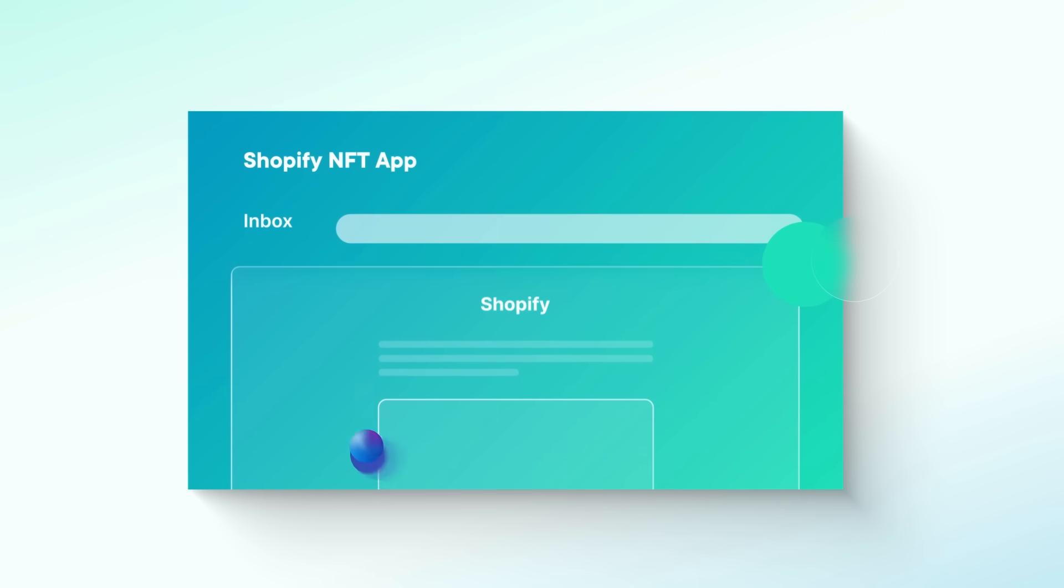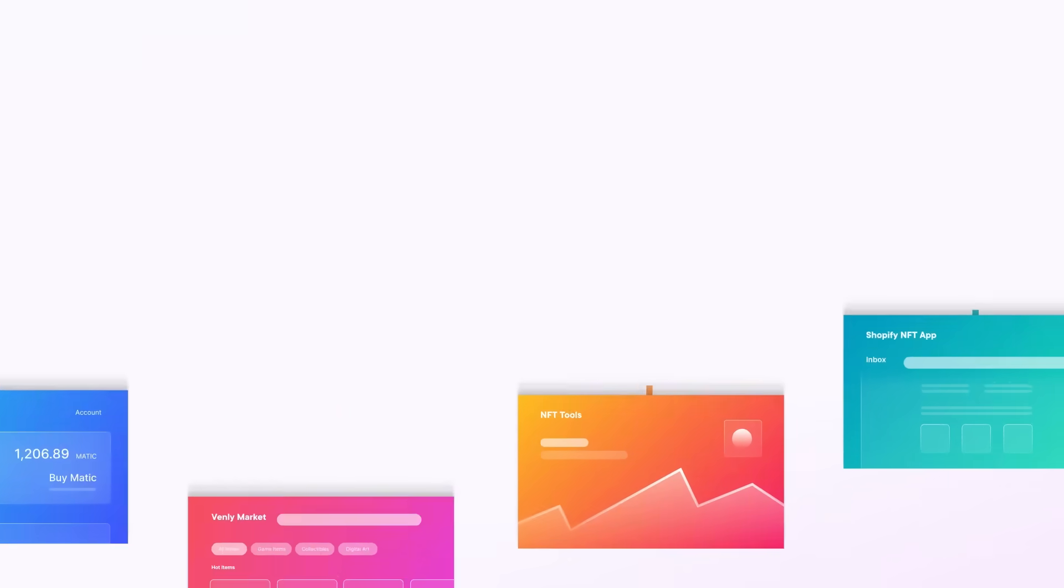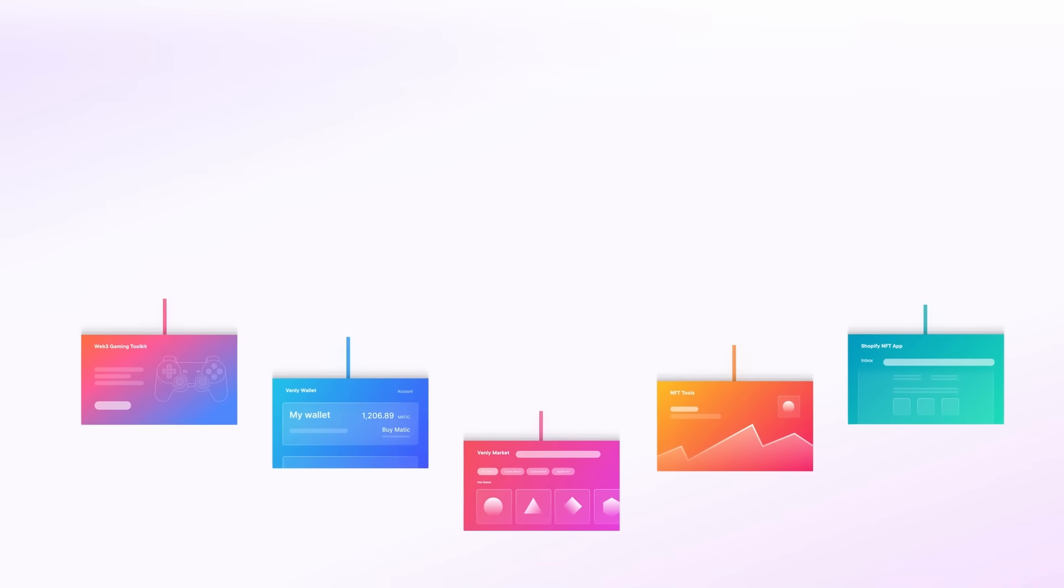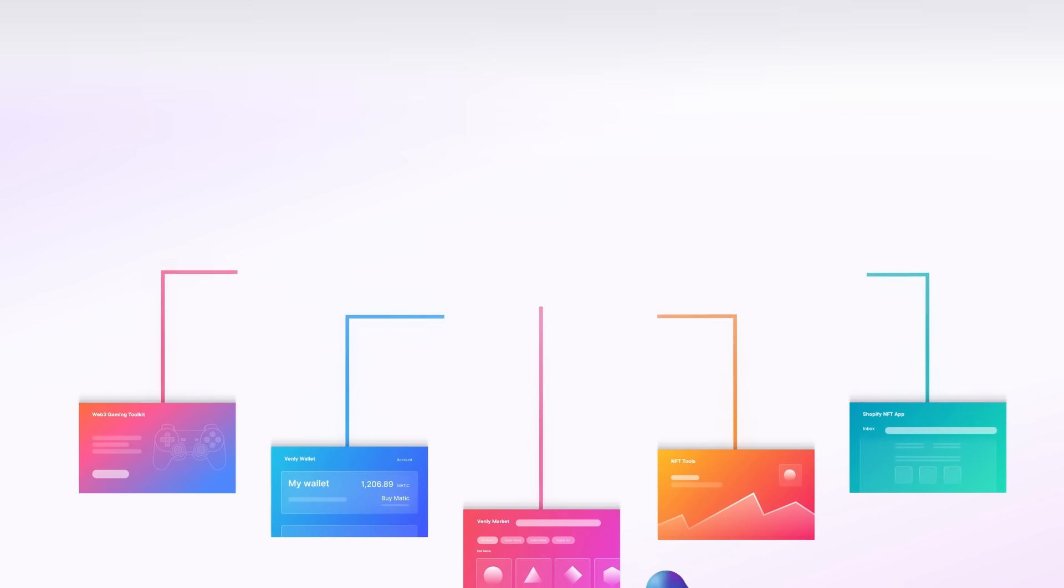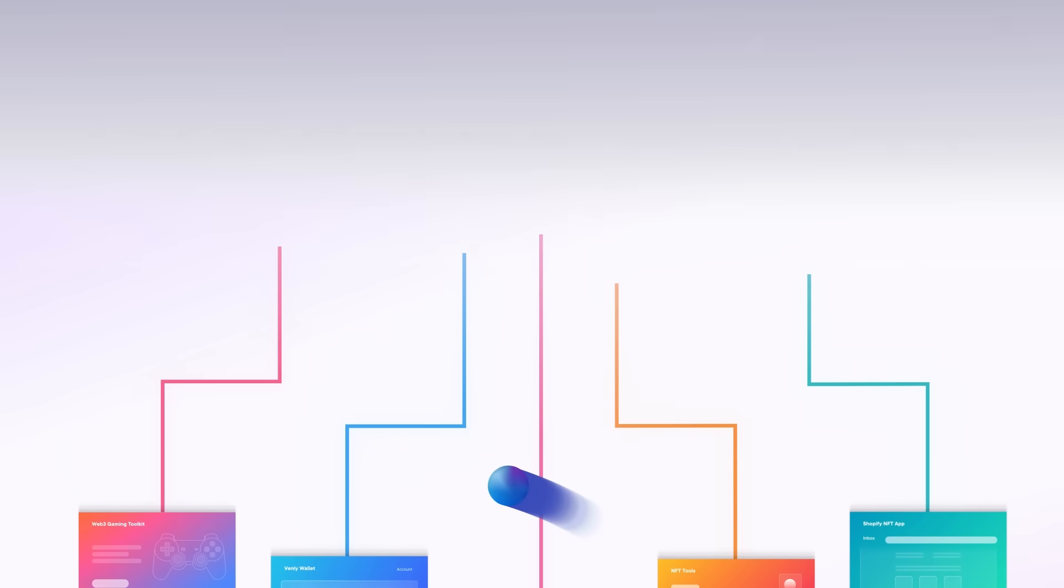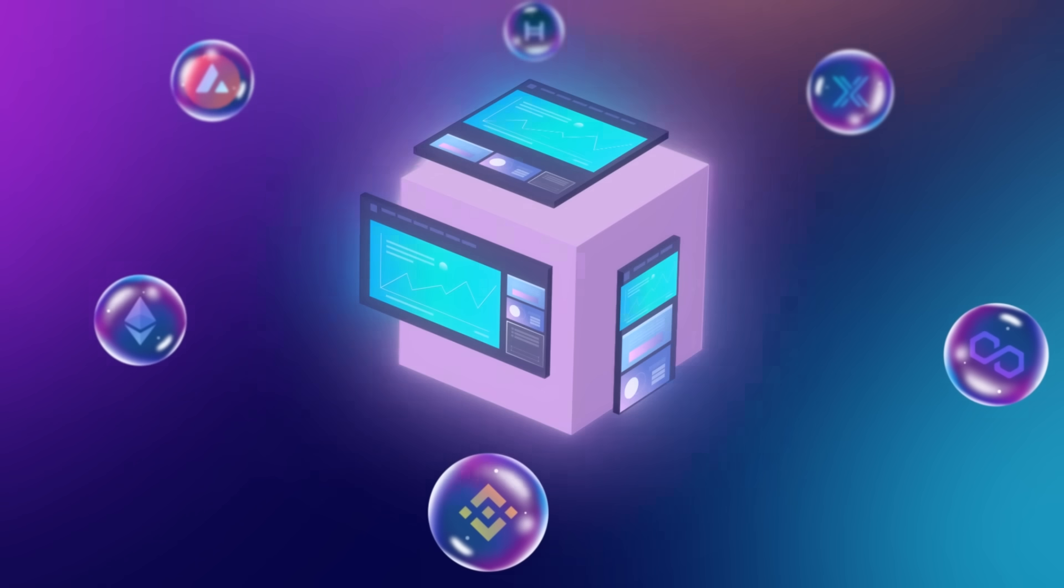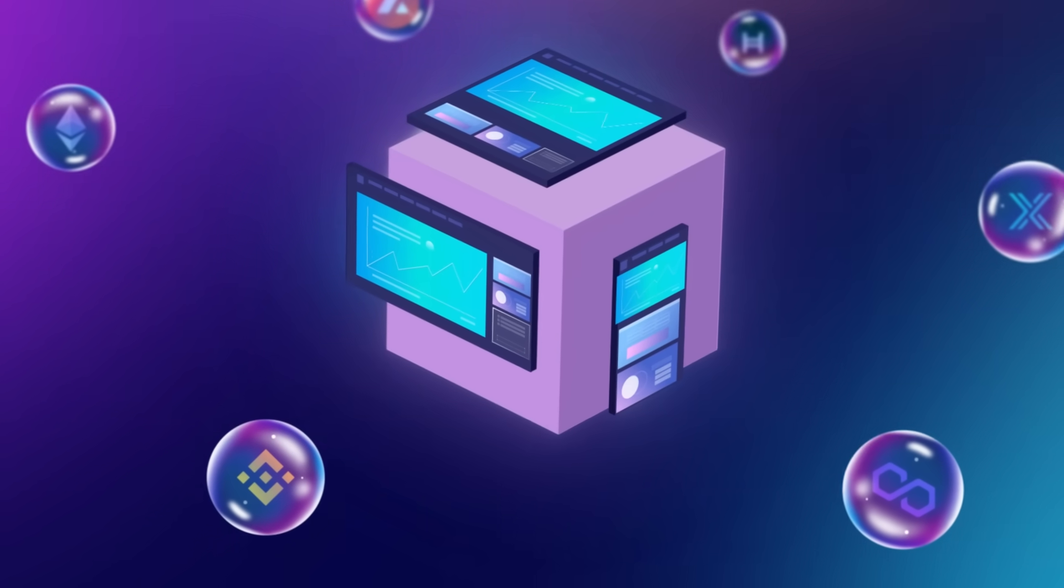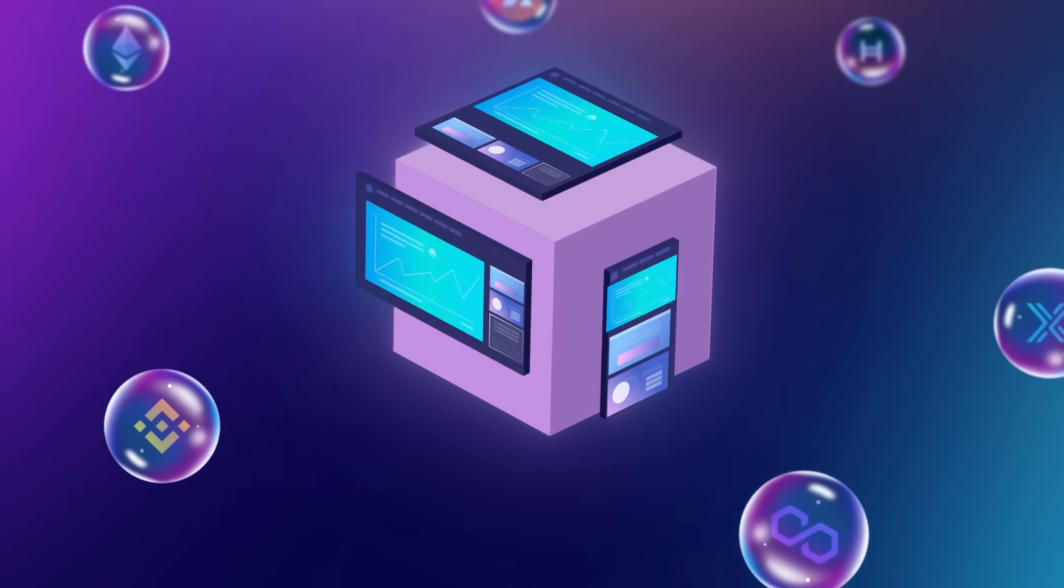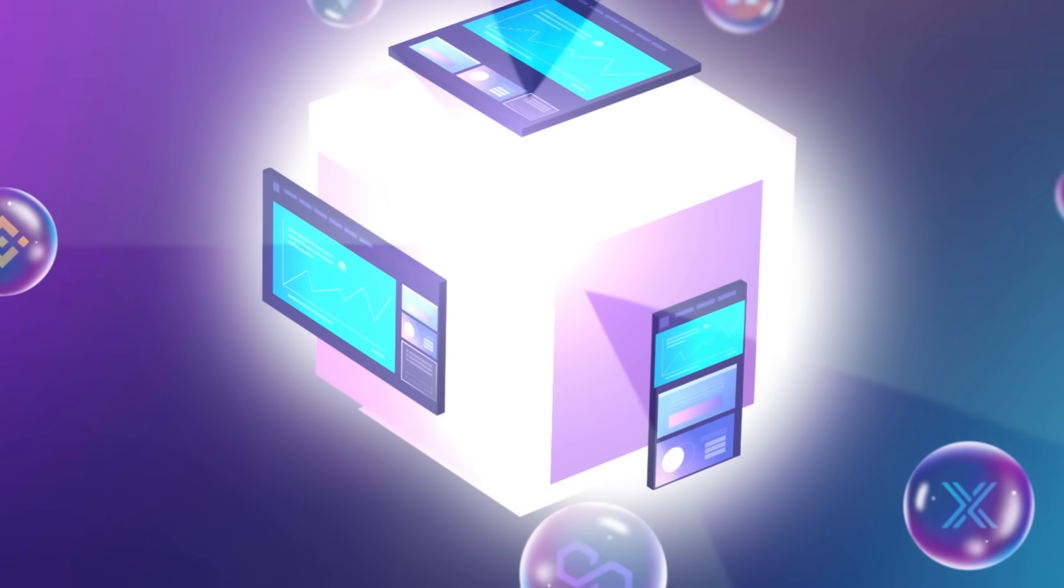Our comprehensive set of tools enables you to integrate Web3 tech and onboard users seamlessly. We help you build any Web3 project on any blockchain, for any device. Don't let the technical complexities hold you back any longer.